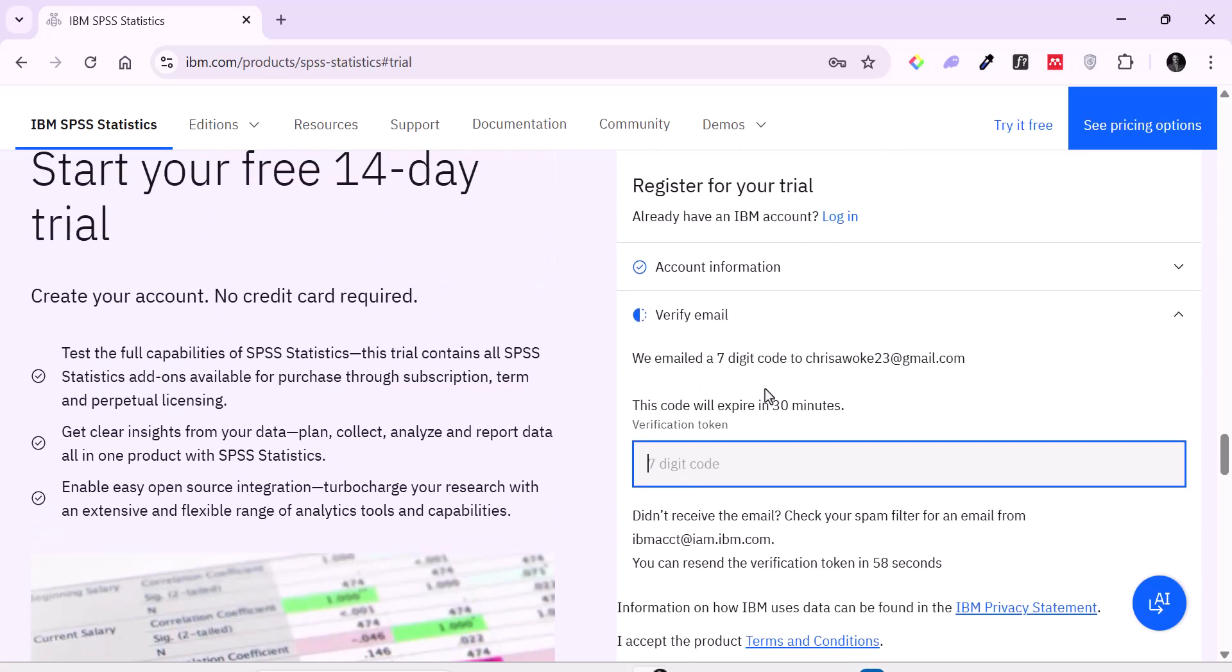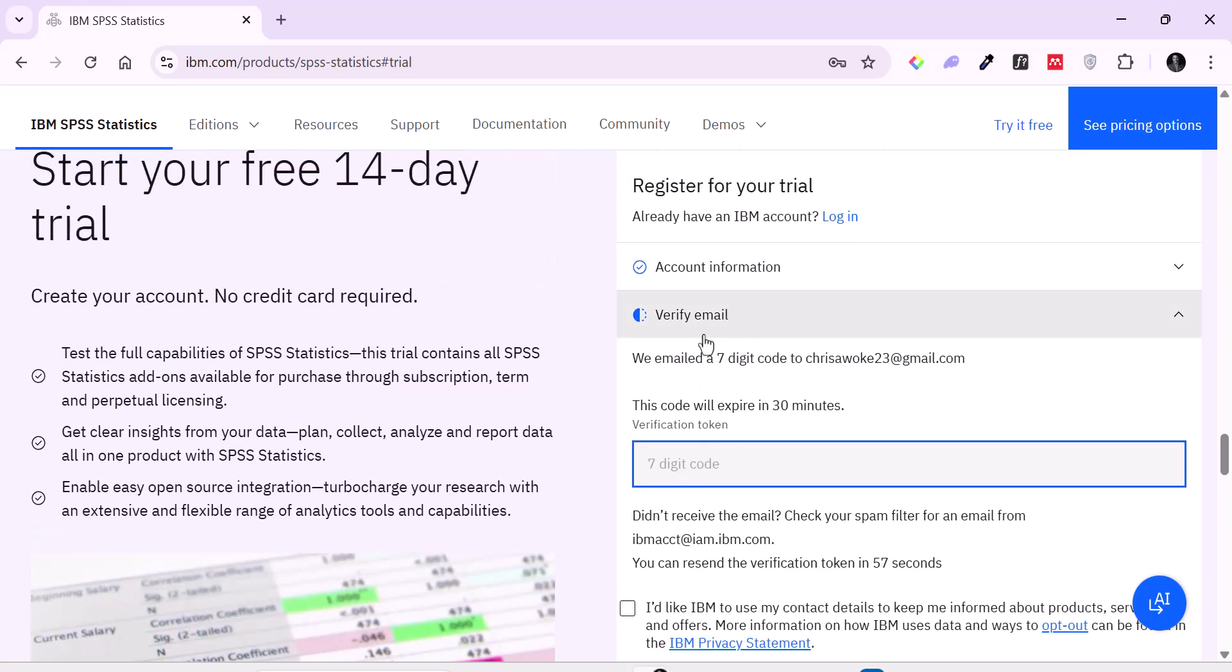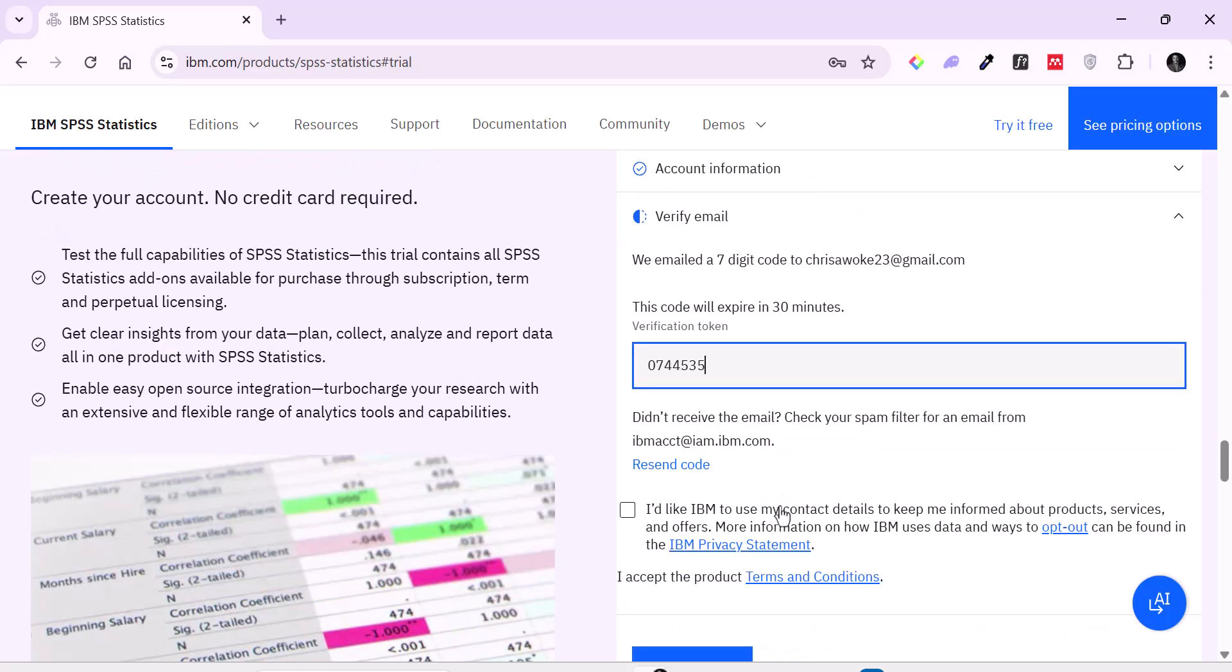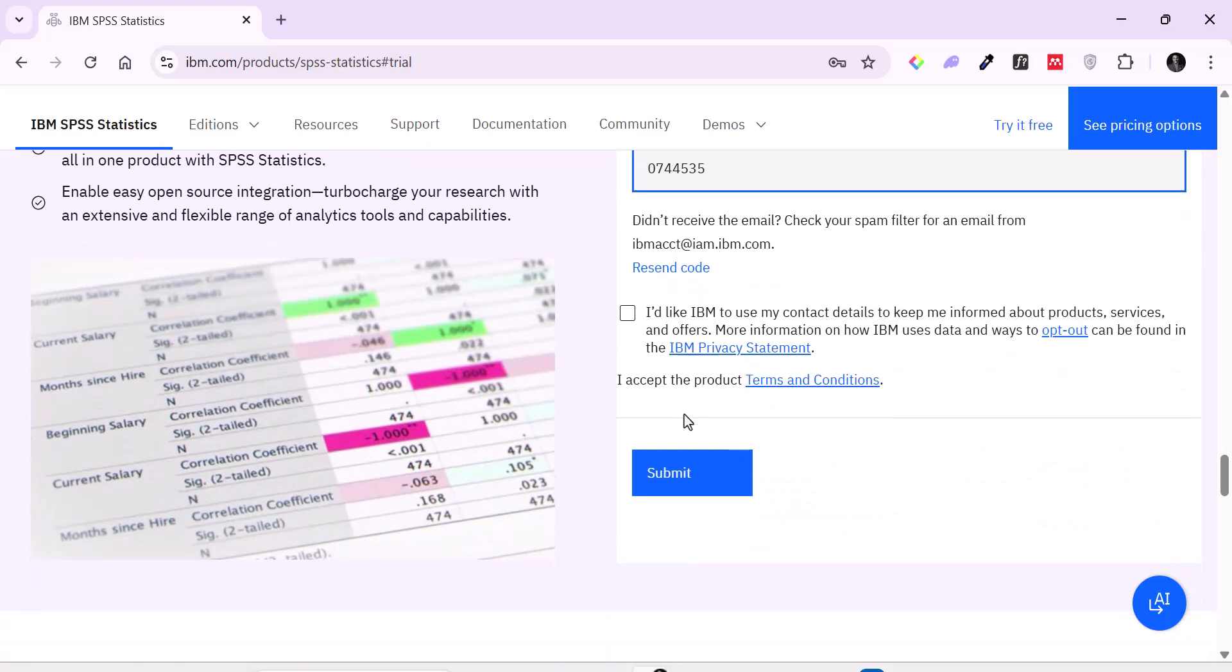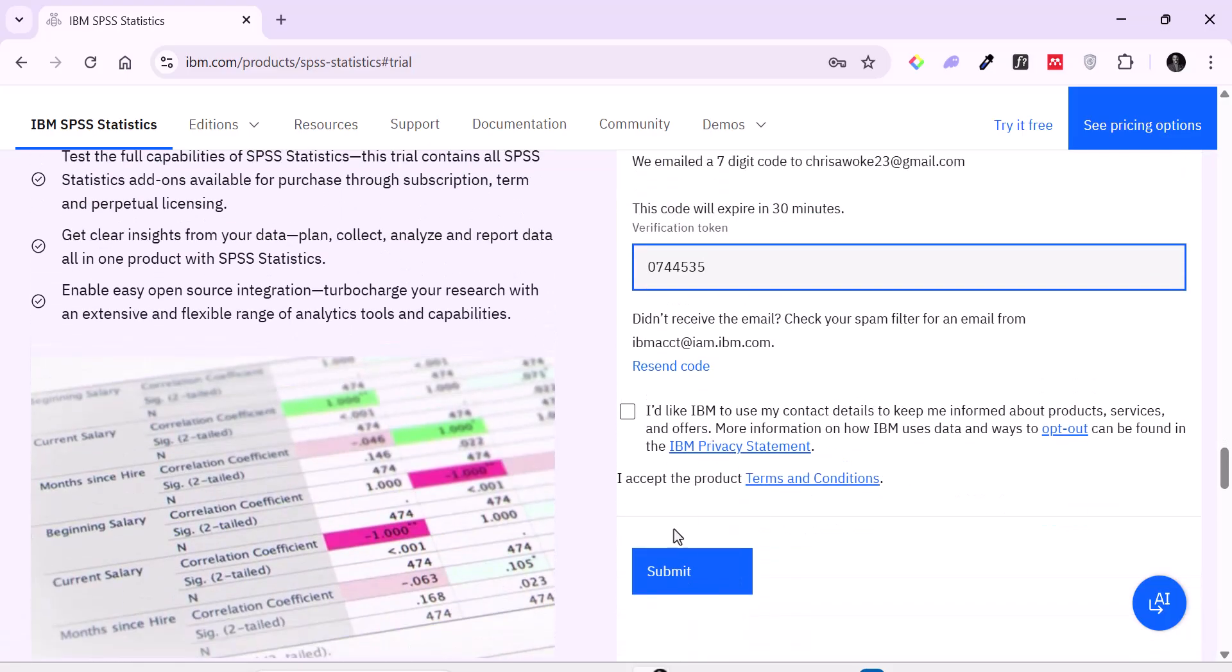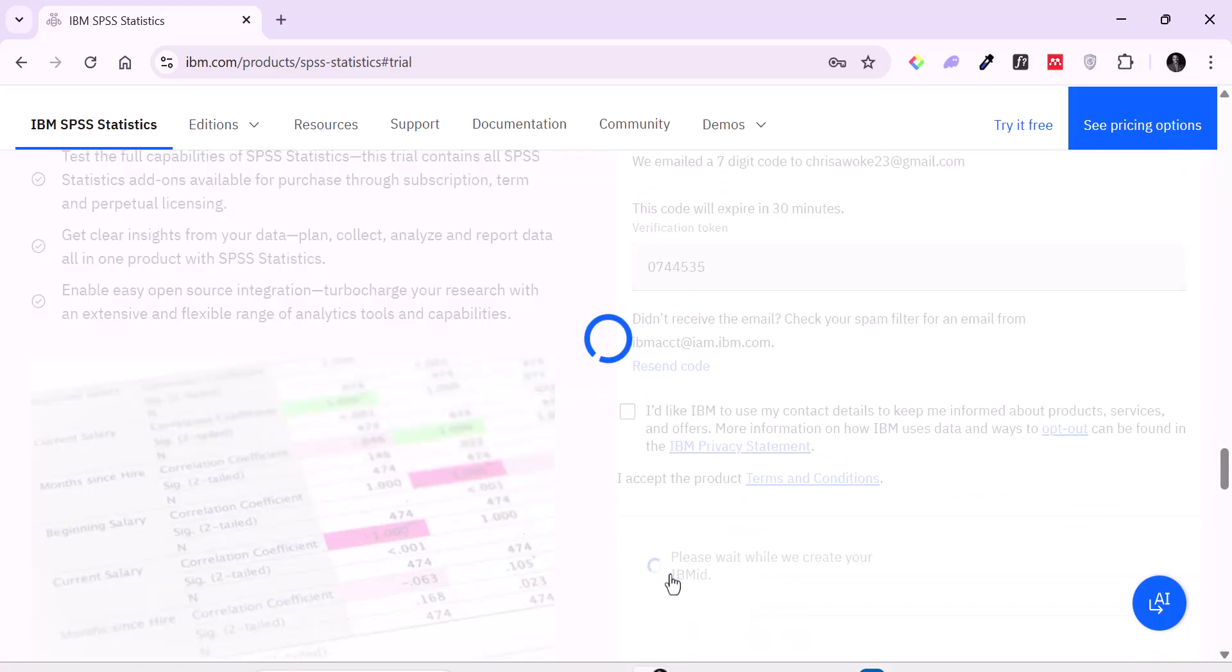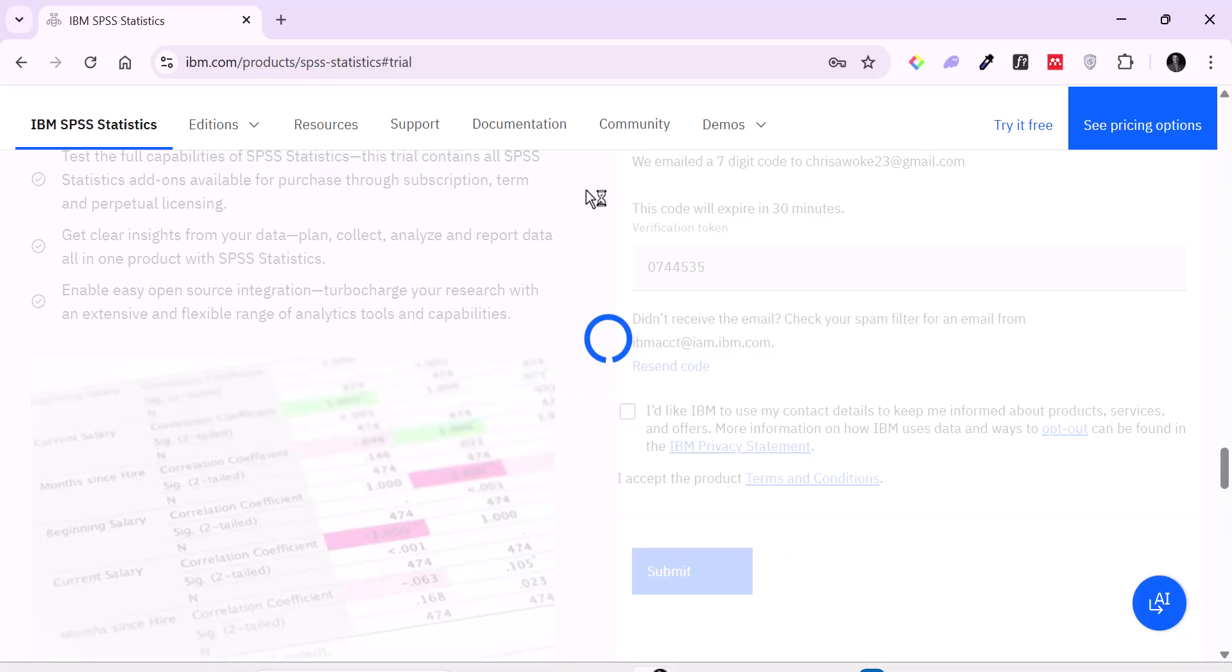So now I need to go to my email, get the seven digit code that was sent to me and enter it here. So let me enter the code I received. 0744535. So I don't want IBM to contact me for anything. So I'm just going to click on submit.